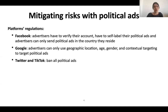Google, as well as Facebook, allows political ads, but advertisers can only use geographic location, age, gender, and contextual targeting to target political ads. On the contrary, Twitter and TikTok ban all political advertising.